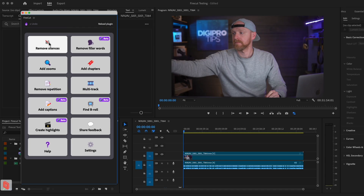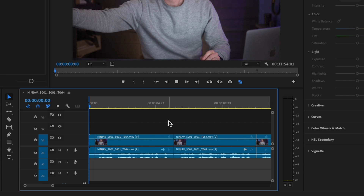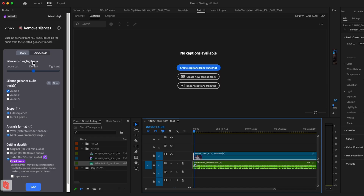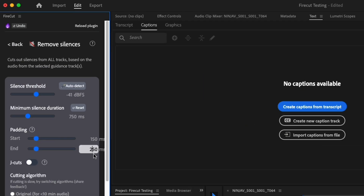Editing is already time consuming, but spending extra hours manually cutting out silences — well, that's just frustrating. Firecut AI does this for you, detecting and removing gaps instantly so you can get back to focusing on the storytelling instead of removing dead space. When you first choose it, you'll be given the default settings, but I actually like to go into the advanced section, because using the advanced tab gives you much more control over how it cuts the silence.